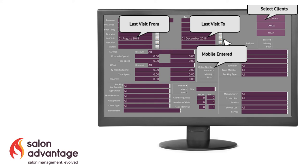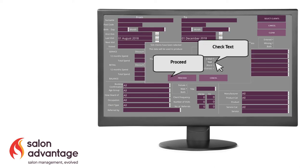Because we're sending a text, we need to make sure that the mobile checkbox is entered. And when we've done that, choose select clients, which will then give you the client lookup and show you how many clients you're going to be contacting.